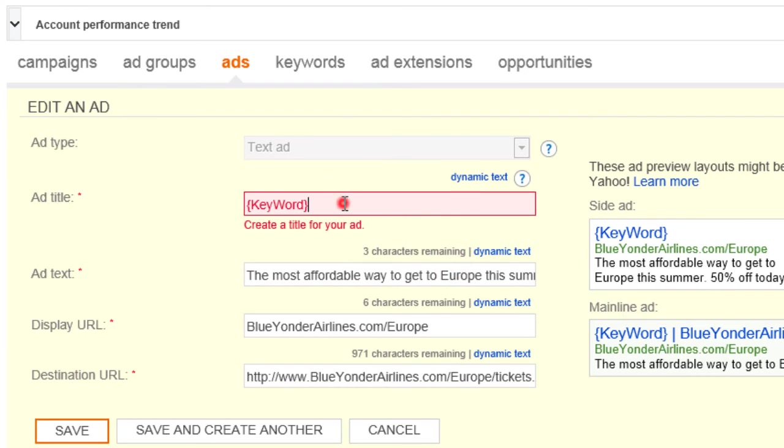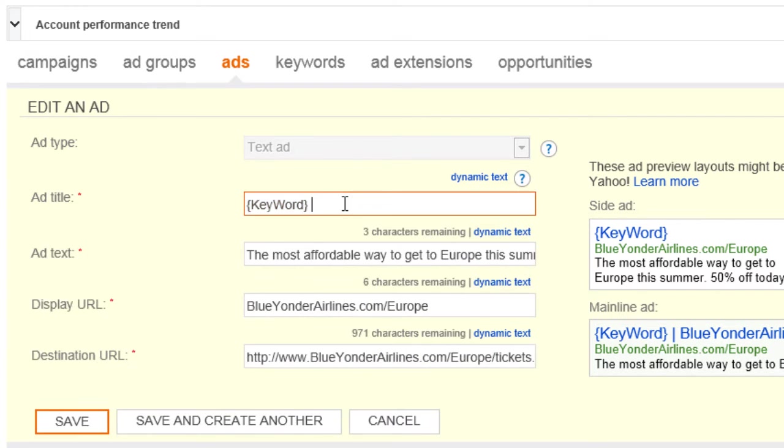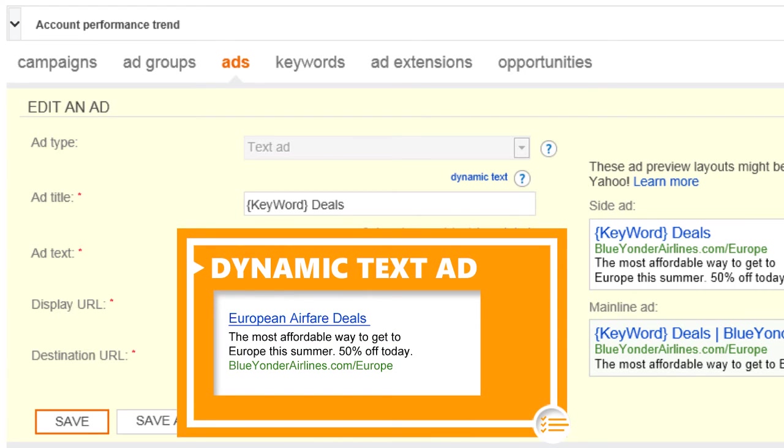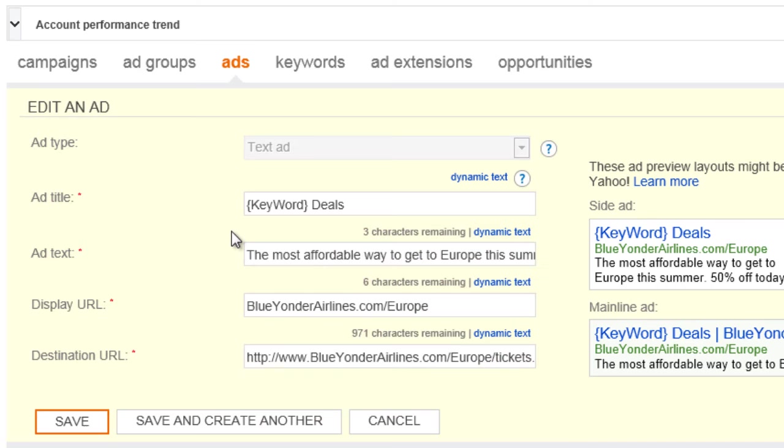Now, when someone searches on European airfare, this ad will automatically display like this. Dynamic text is a powerful way to deliver highly custom and relevant ads based on what customers searched for. Make sure to check out the help topics and videos on dynamic text to learn to use it most effectively.